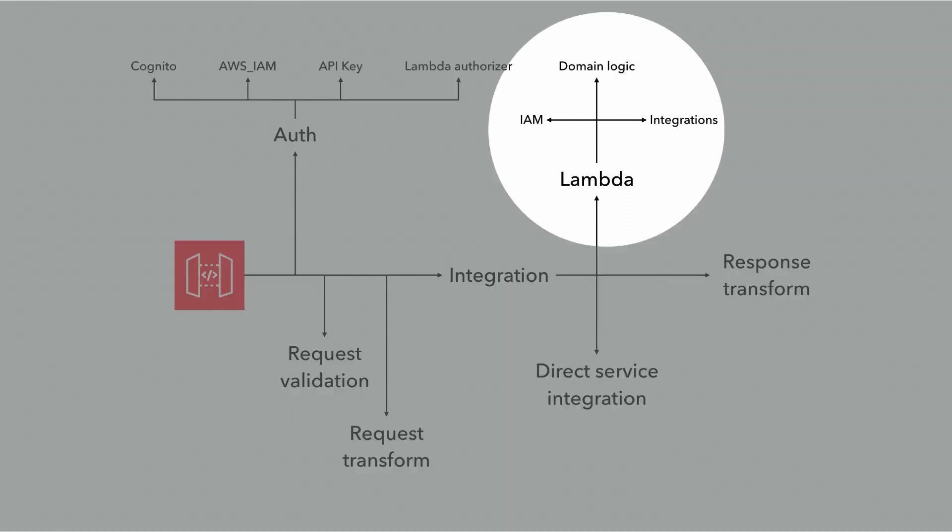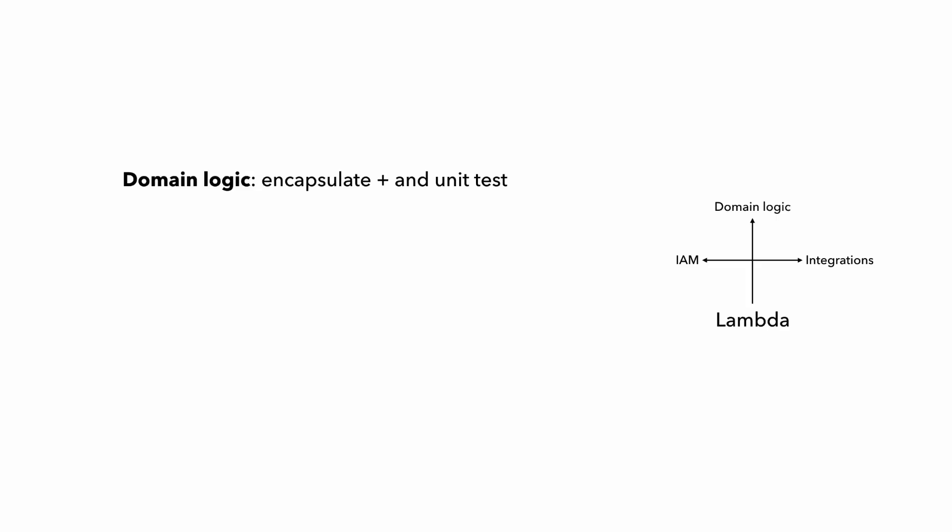Let's start with the Lambda functions, which as we discussed in the last chapter, we should encapsulate any domain logic into its own modules, and make it work with domain entity types so that we can unit test it easily using mocks and stubs. But for the integration points with other AWS services, we can write integration tests that execute the function locally against the real AWS services as much as possible. This gives us the feedback speed of local testing and the confidence from testing in the cloud.